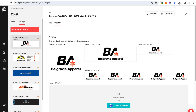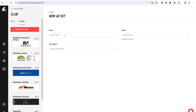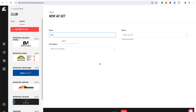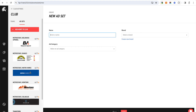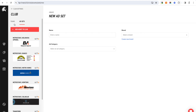You can add them, download them, or archive them. If I wanted to add an ad set, I could click this, type in a name — for example 'test' — save it, and then it would allow me to upload the different sizes.